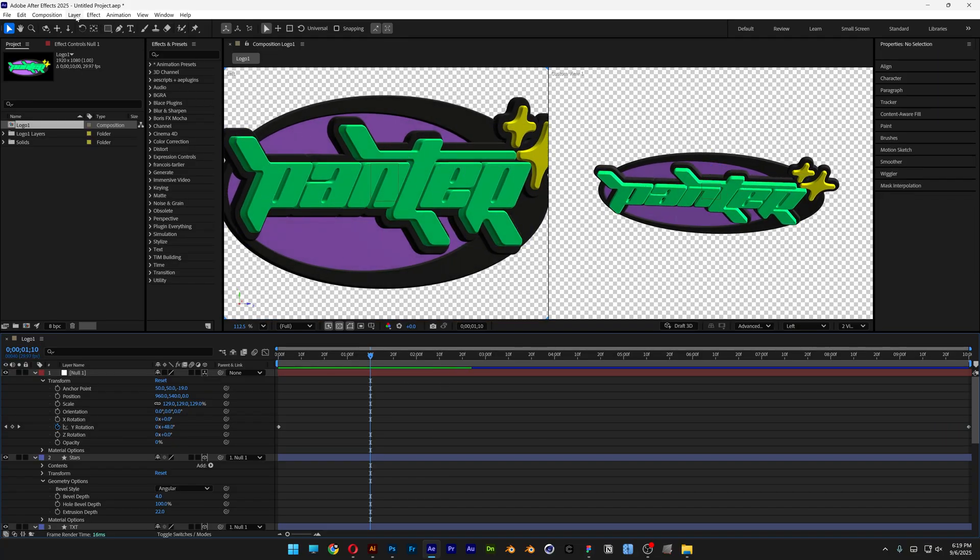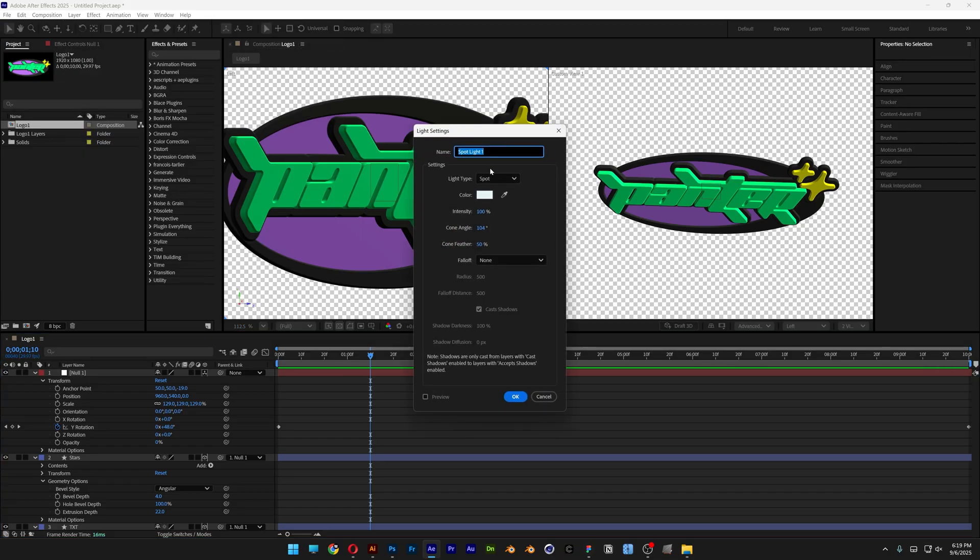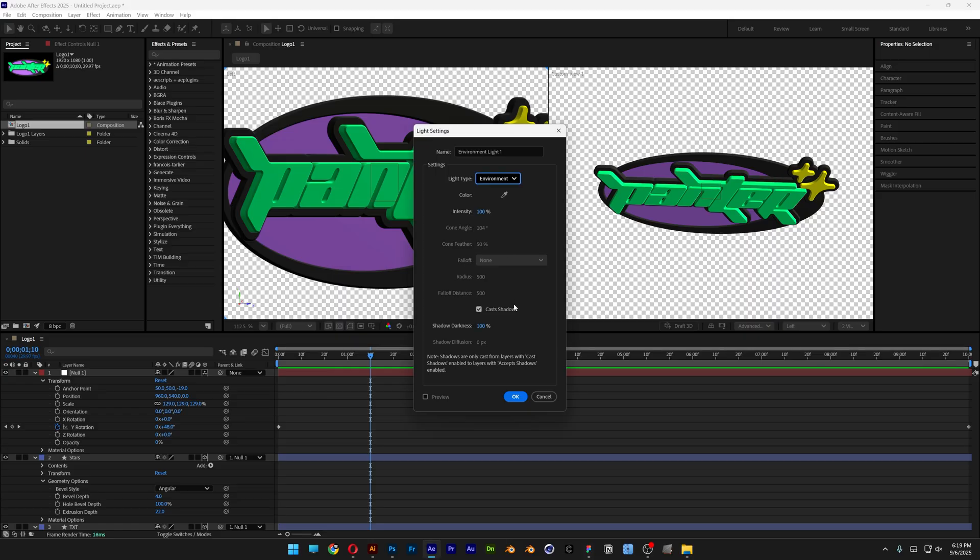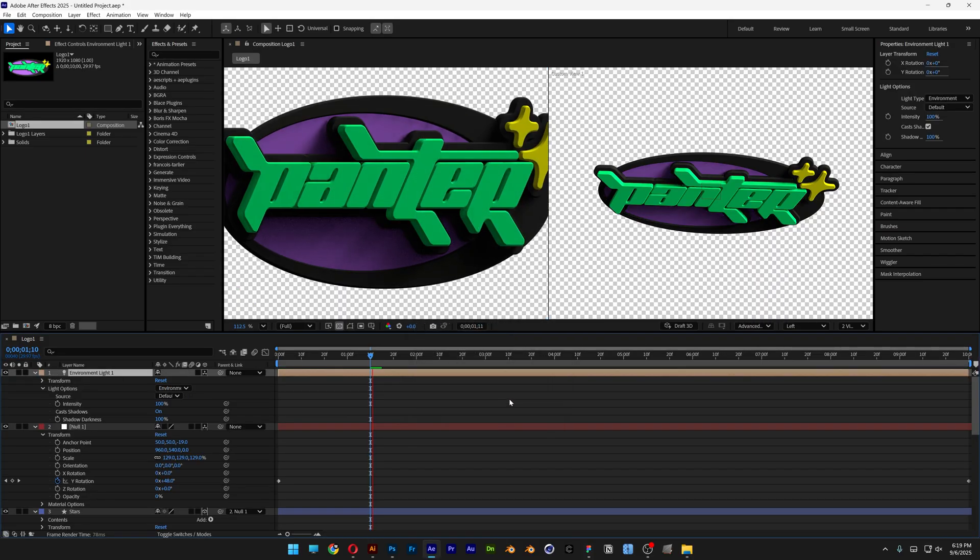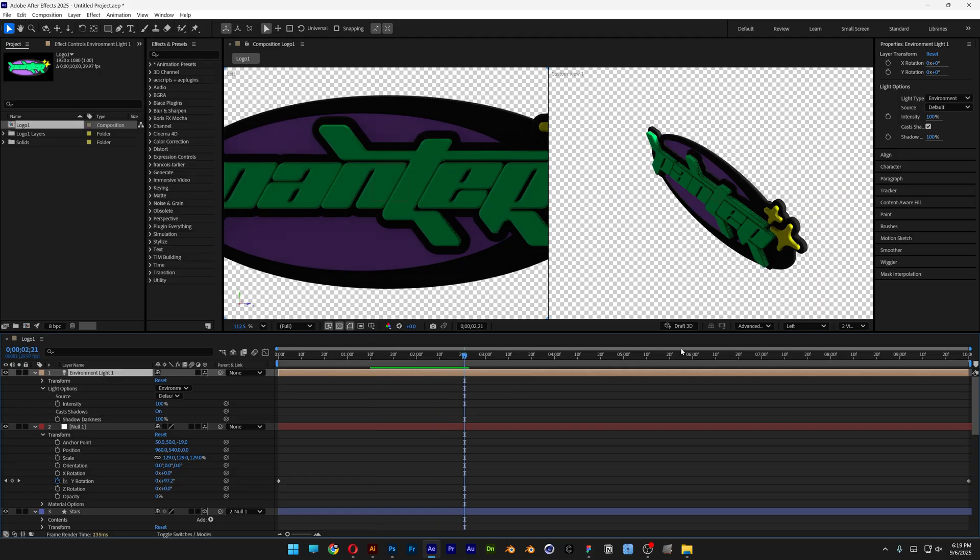I'm also going to go here to the layer, let's go to new, select a light. And I'm going to go with environment light. Make sure to check cast shadows, click OK. And now we've got some realistic looking shadows going on.